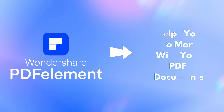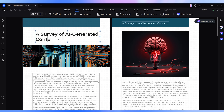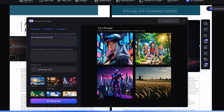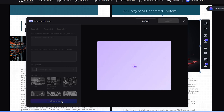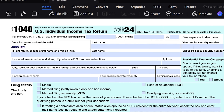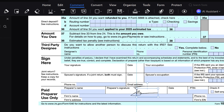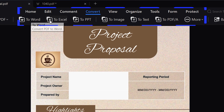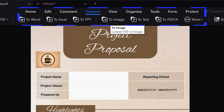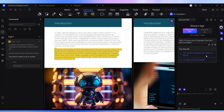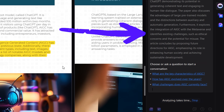PDFelement helps you do more with your PDFs without the headaches. With just a few clicks, you can edit text or images in your PDFs, fill and sign forms, convert PDFs to Word, Excel, and more. You can also comment and review on the PDFs, or even use AI tools to summarise long files or extract key information.